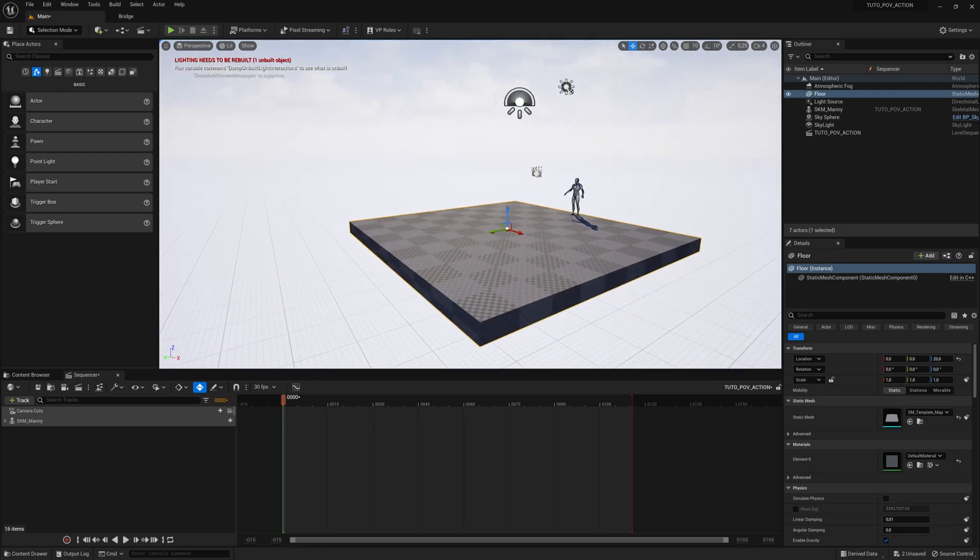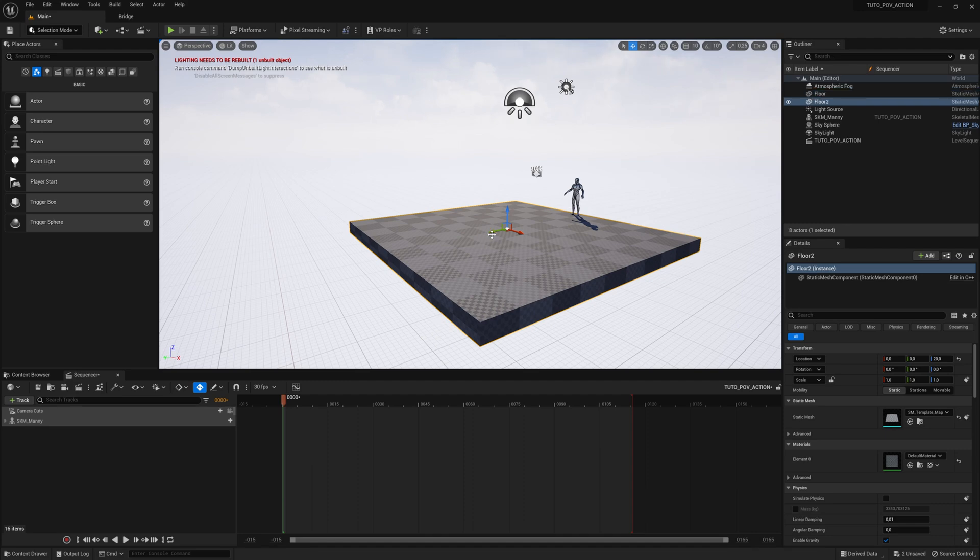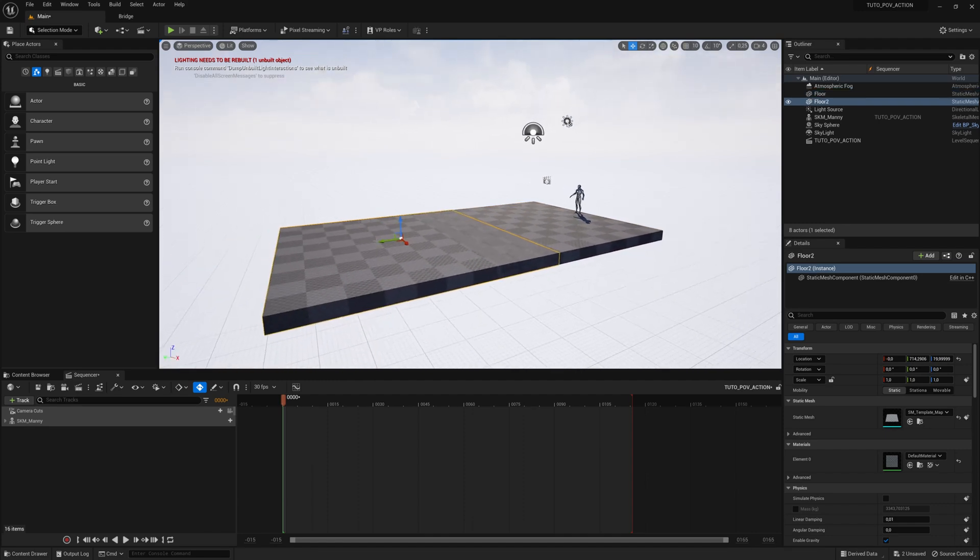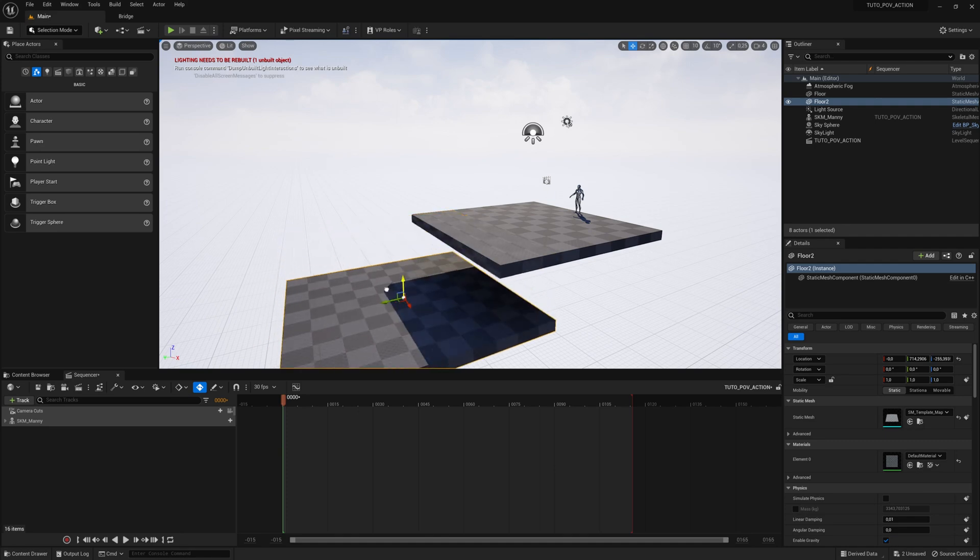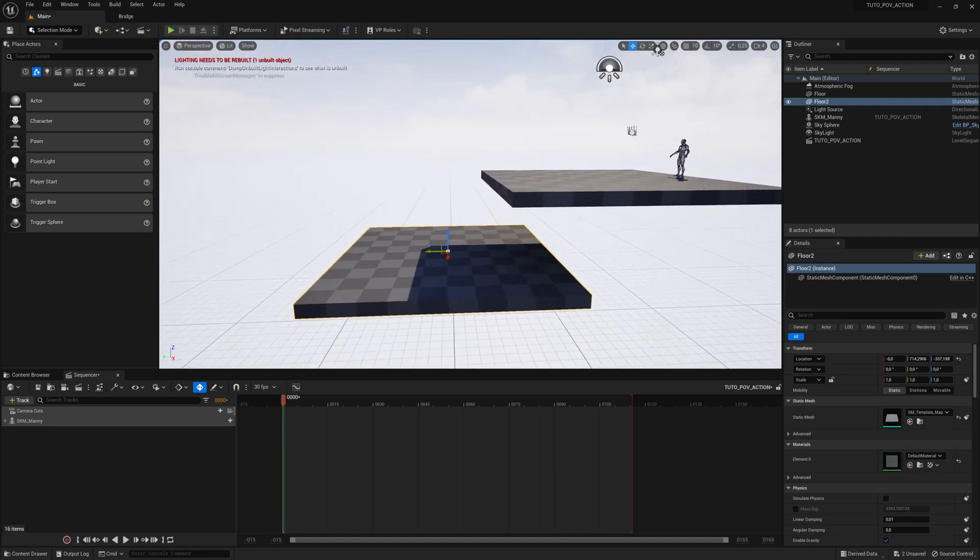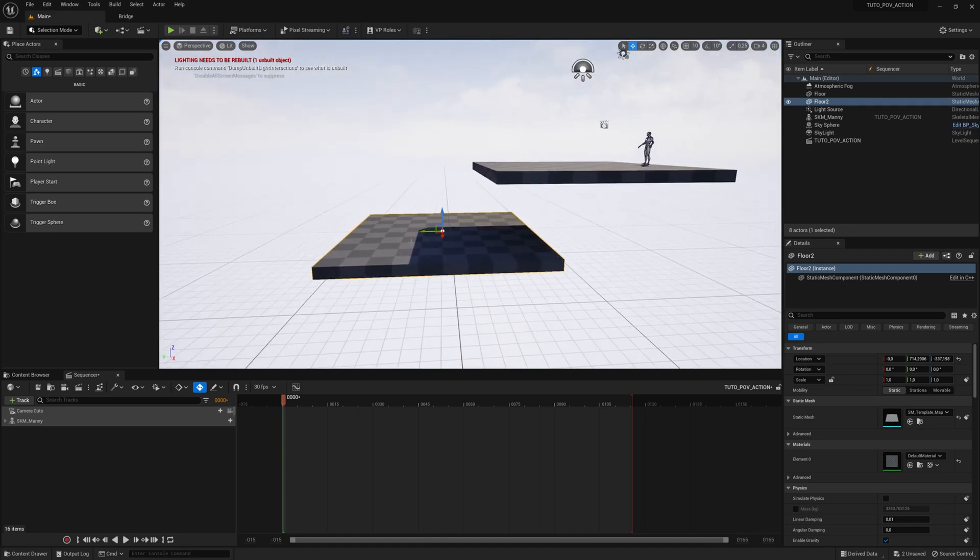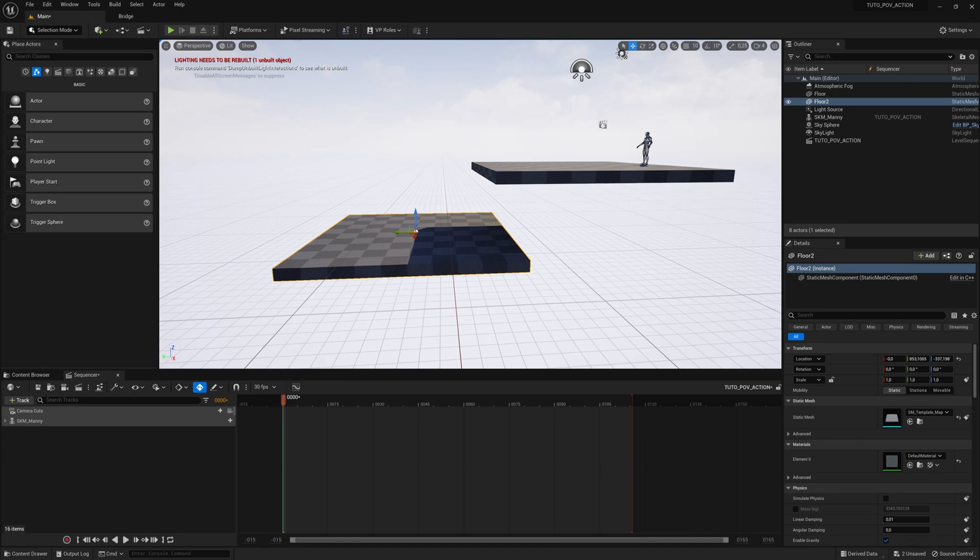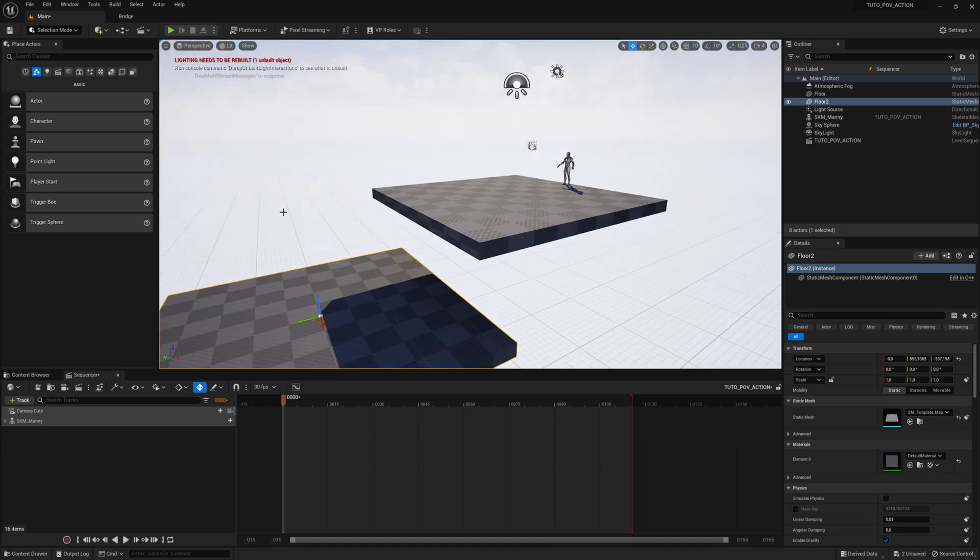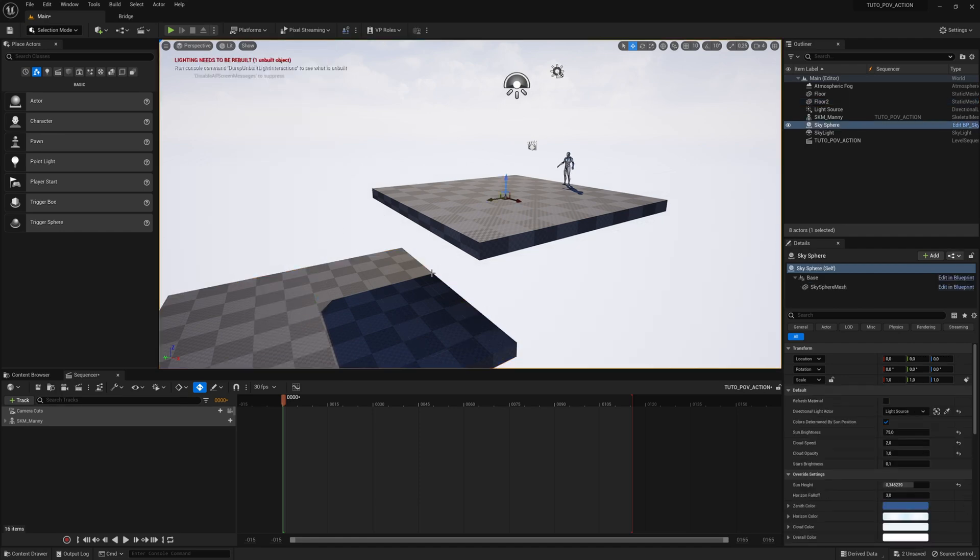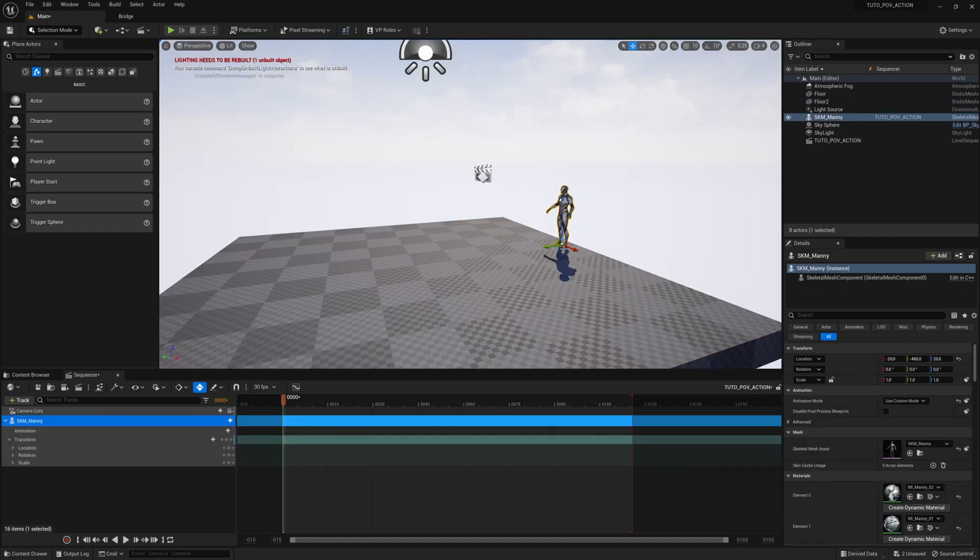Now we are going to prepare our level. We are going to duplicate the floor. You select it, it appears highlighted in yellow, control D. You move it, you take it down. It's a good jump height though, about twice its size. We will remove the disturbing grid. We go to show, grid, we unchecked. We want mannequin from point A to point B.